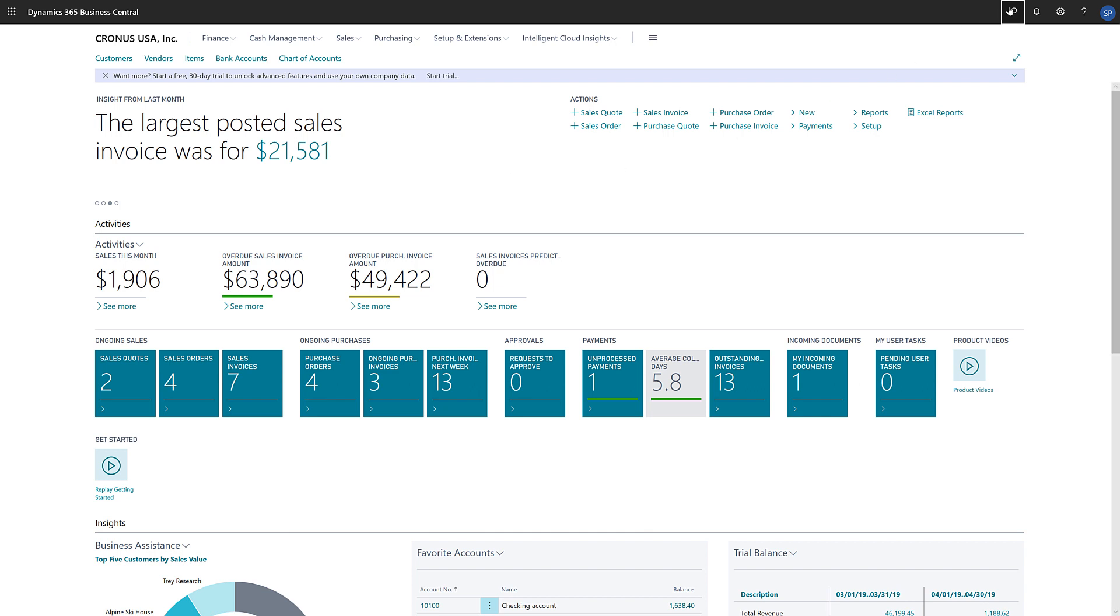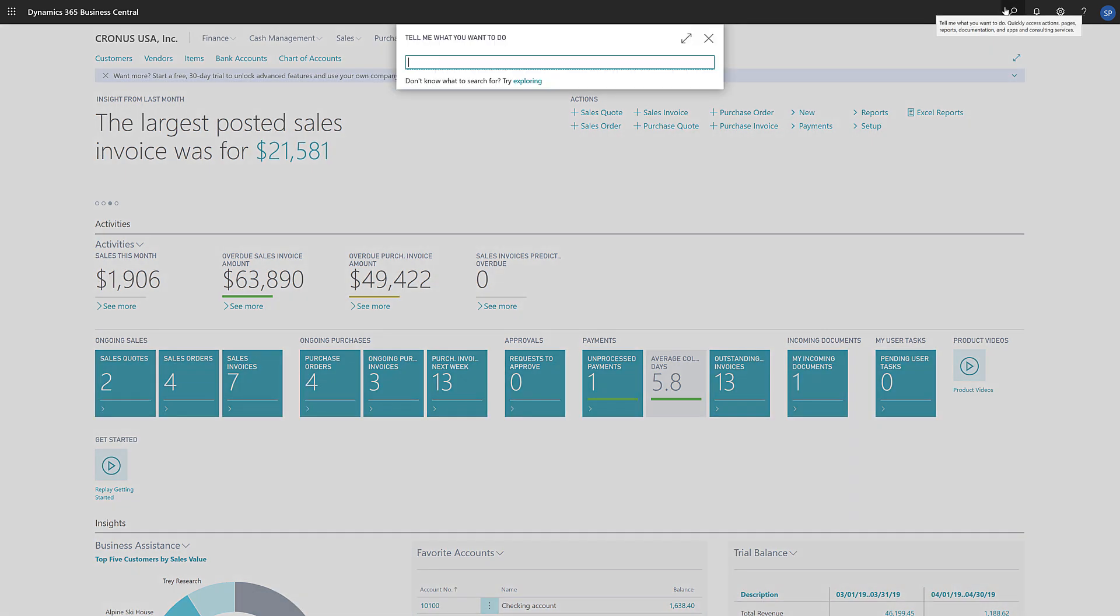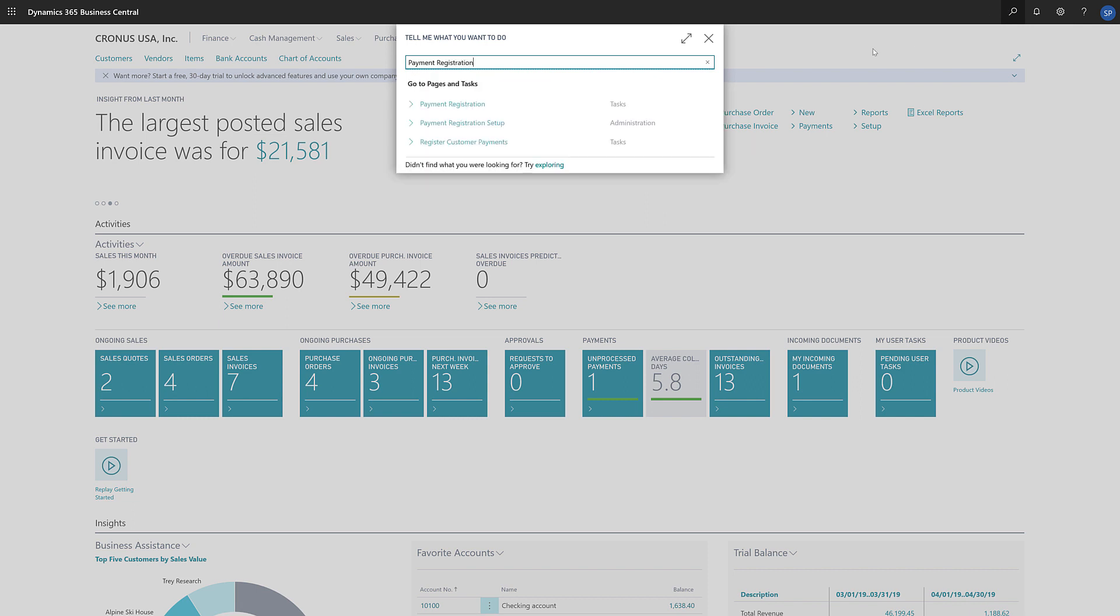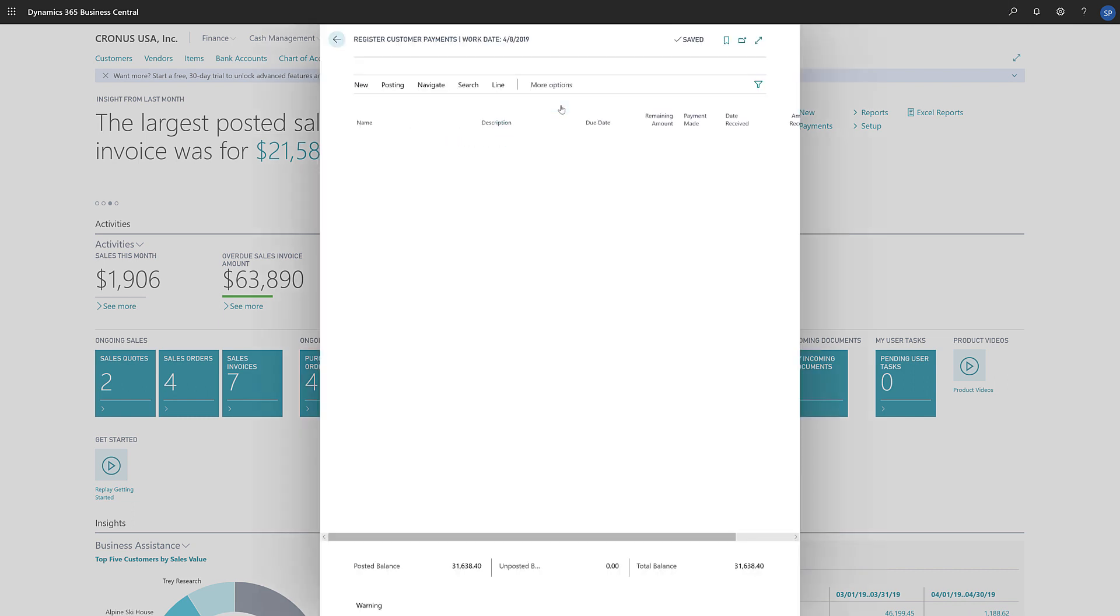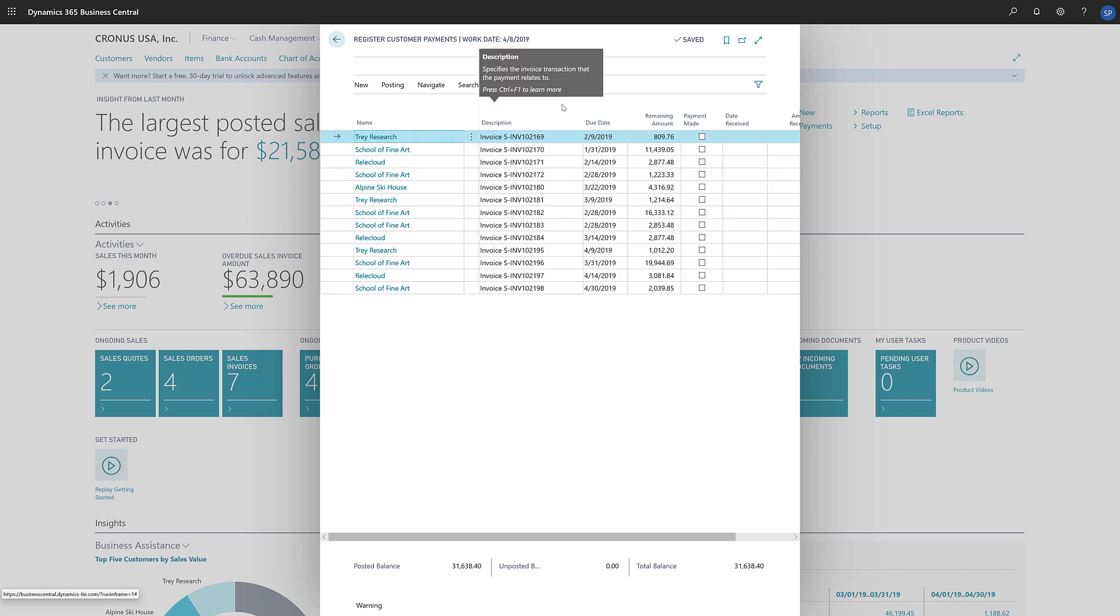To do that, in the search field, we'll enter Payment Registration, and then choose the Payment Registration link in the search results. The Register Customer Payments page opens, and it shows all customer ledger entries that are open.